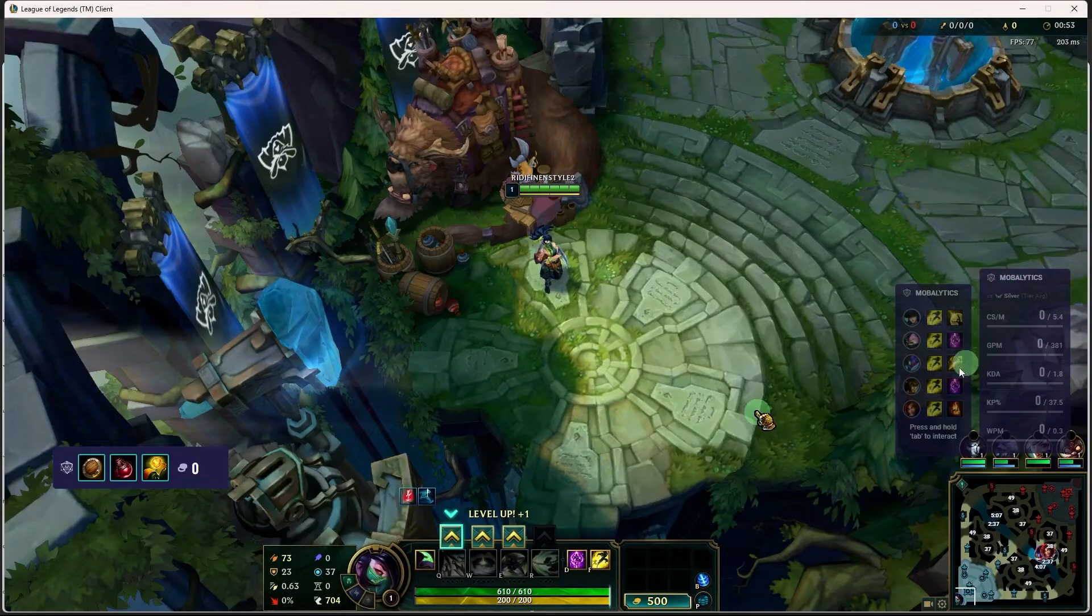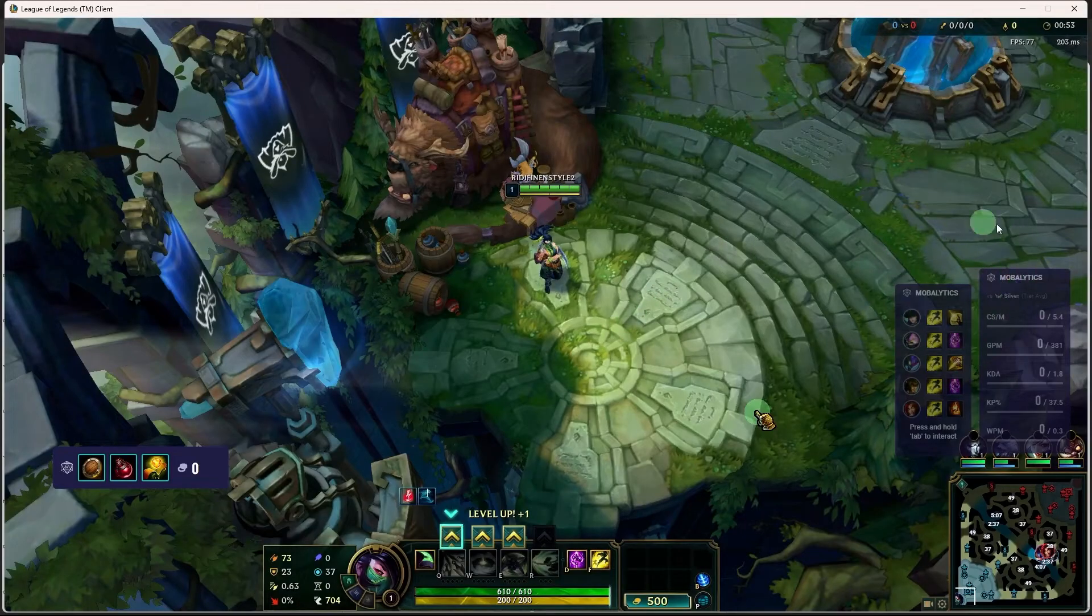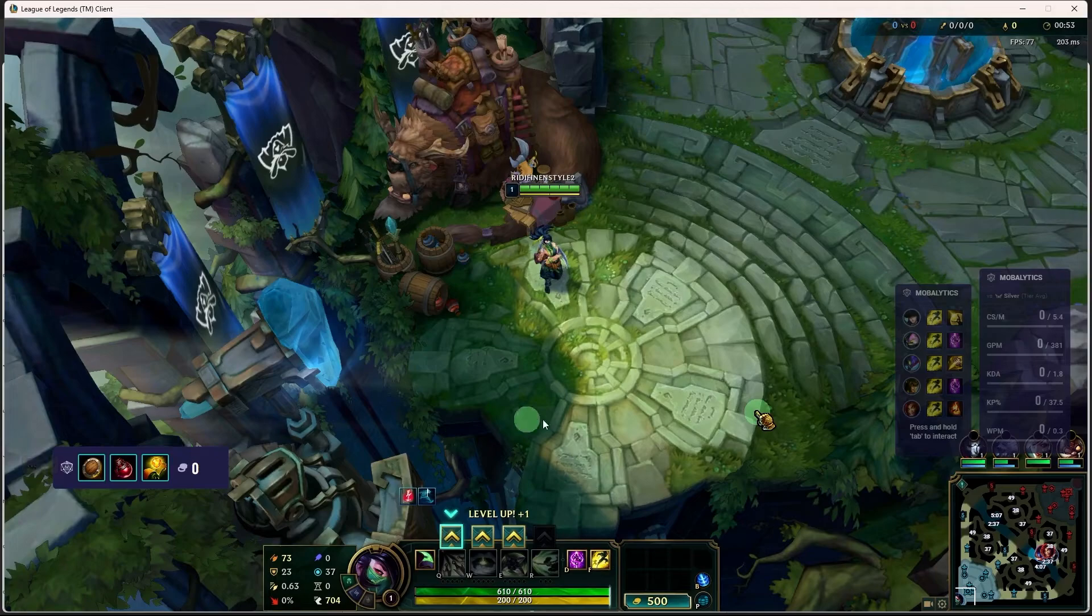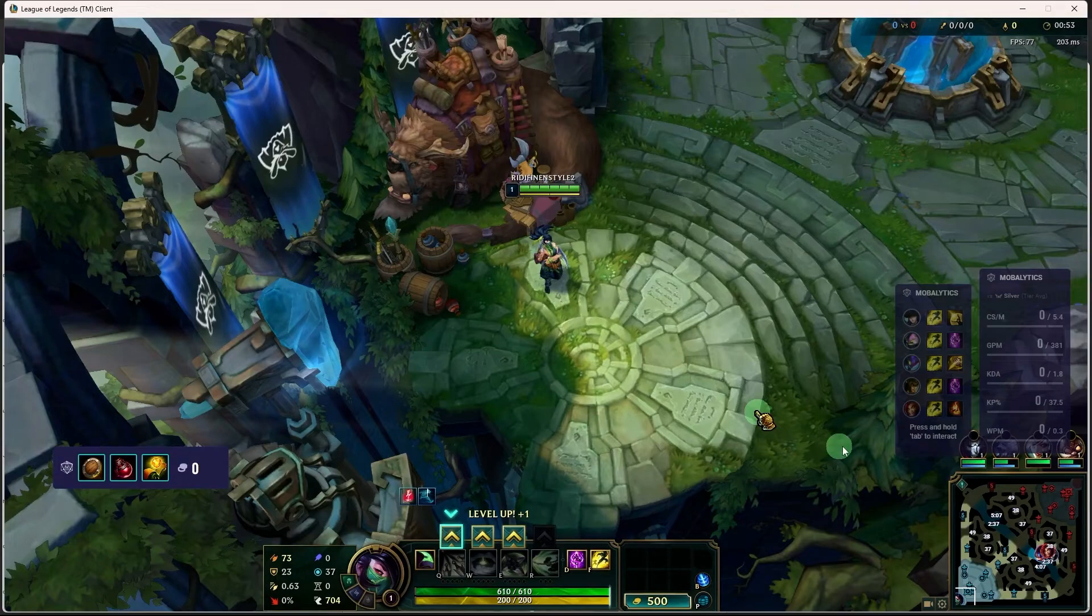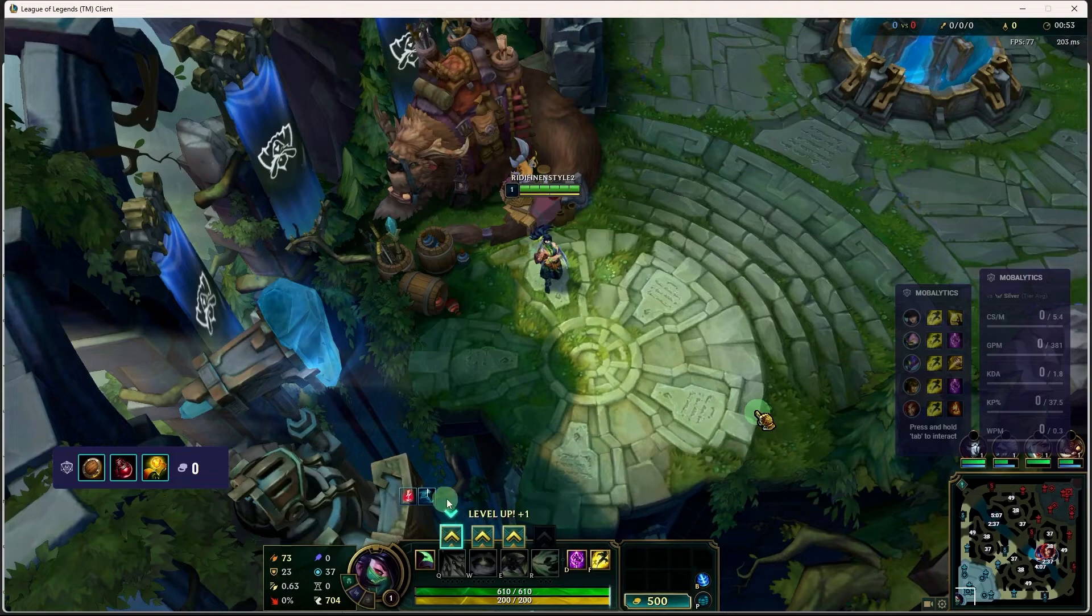The overlay will provide useful information such as matchups, team breakdown, champion combos and tips, summoner spells and runes.